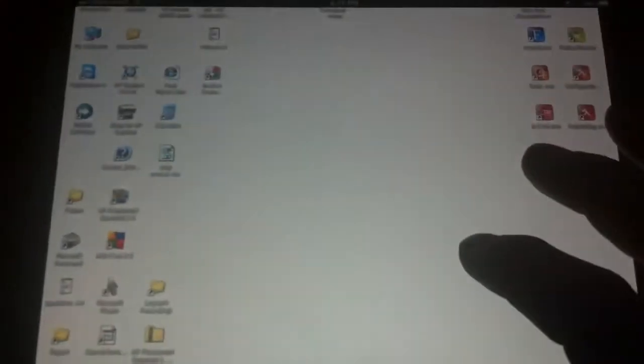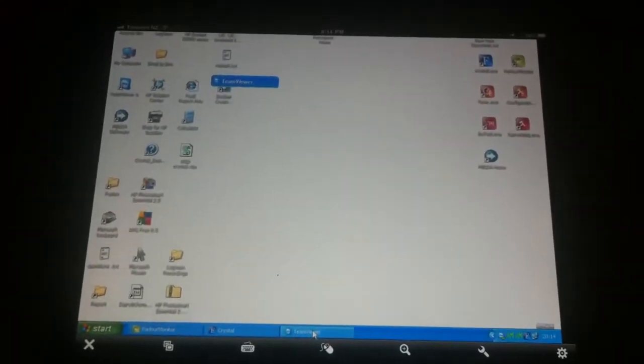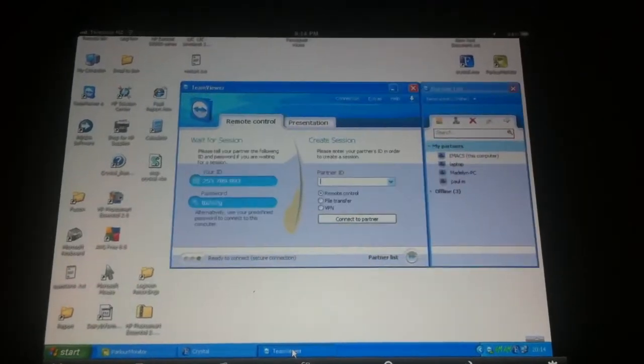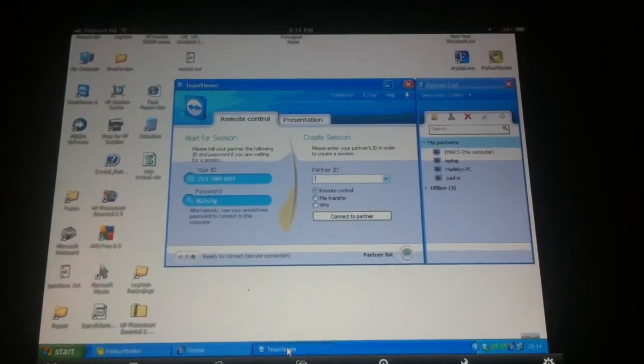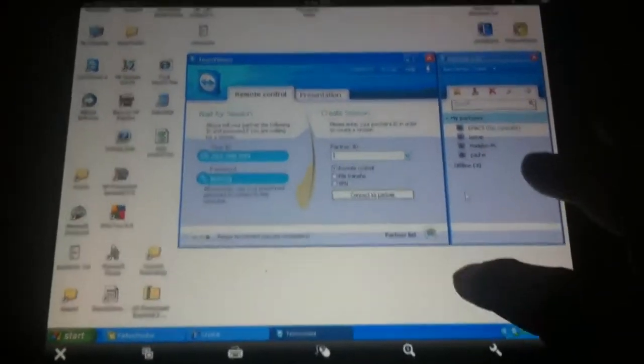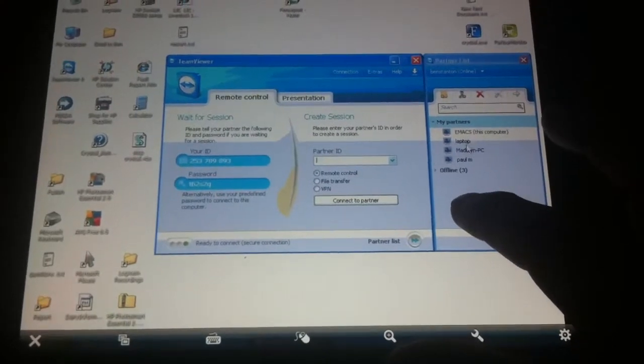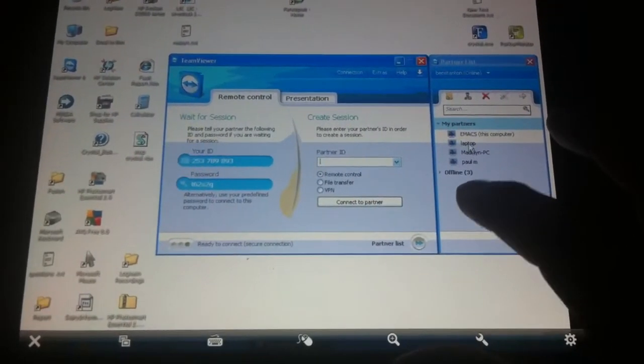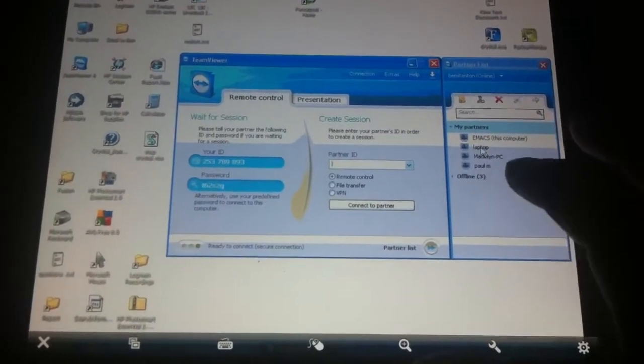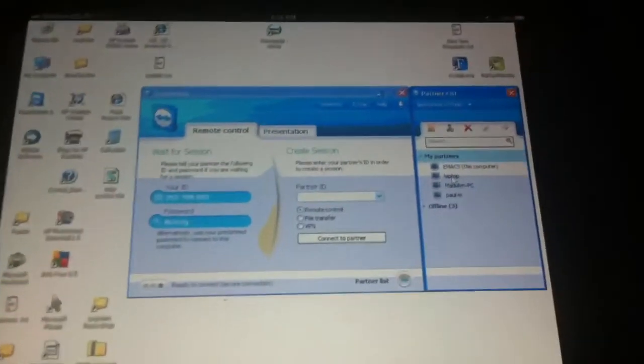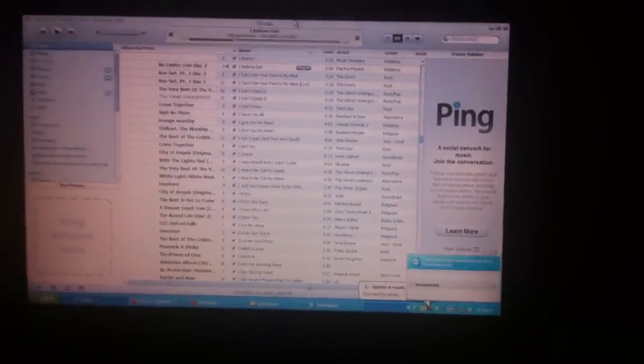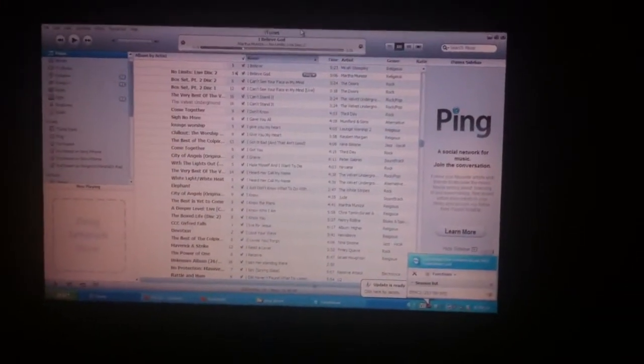Anyway, I'll open up TeamViewer. But I'm now on the remote computer, which is 100 kilometers away. And I'll go back to my laptop. Okay, so on the remote computer, I'm now going to log into the laptop. Okay, and here we go.